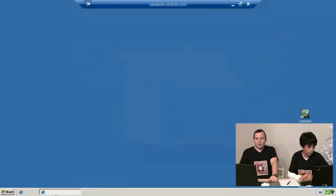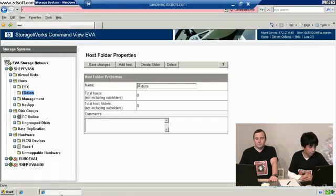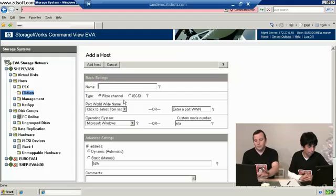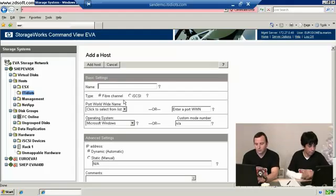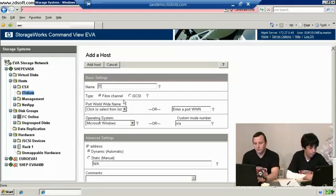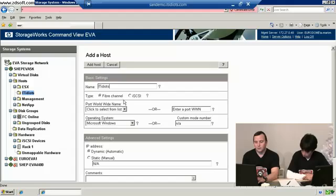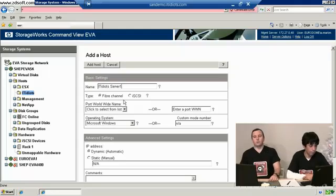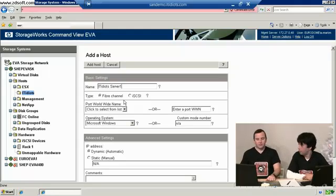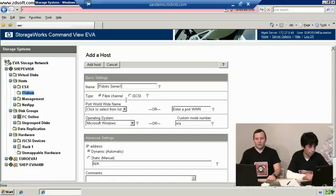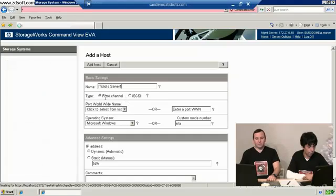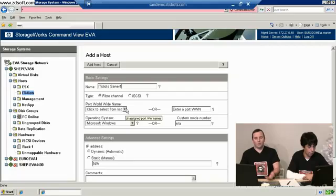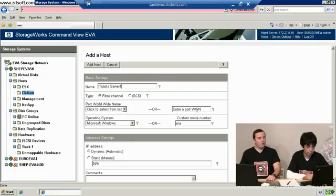If I go back to the SAN now we say okay, let's add a host. I want to give this one a name so we can call this IT idiots server number one. This is just a generic name, doesn't have to match the server name. It's asking us what type of host we're connecting, so we're going to connect this as fiber channel.